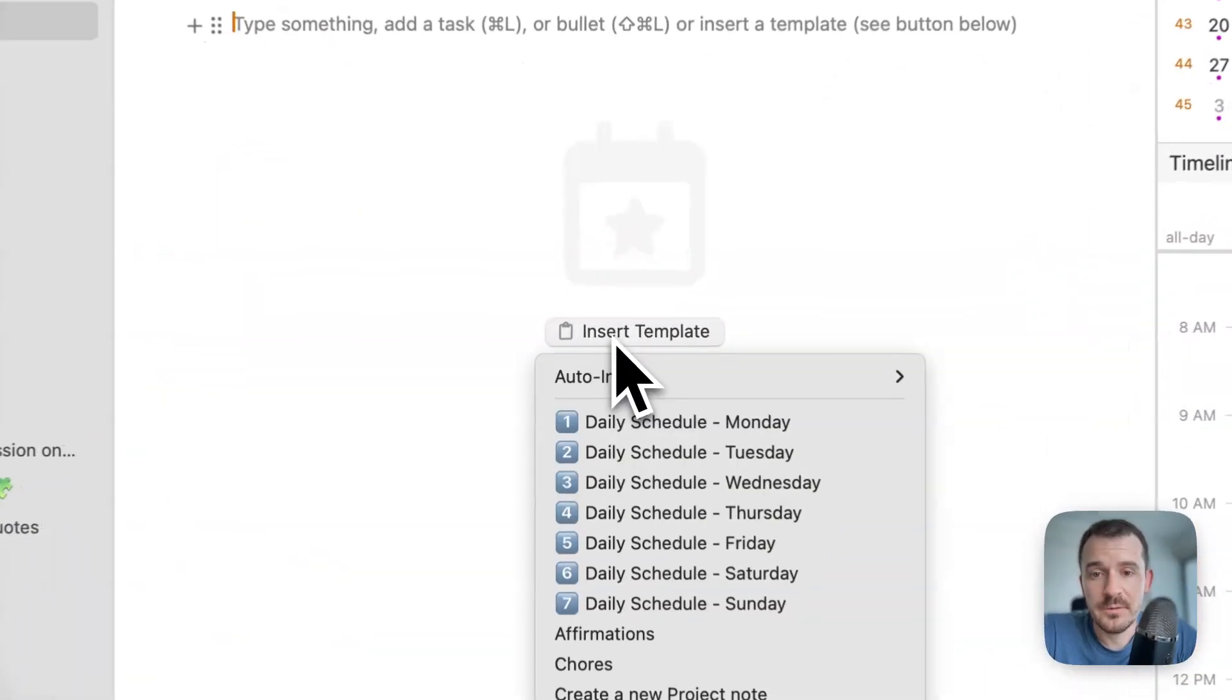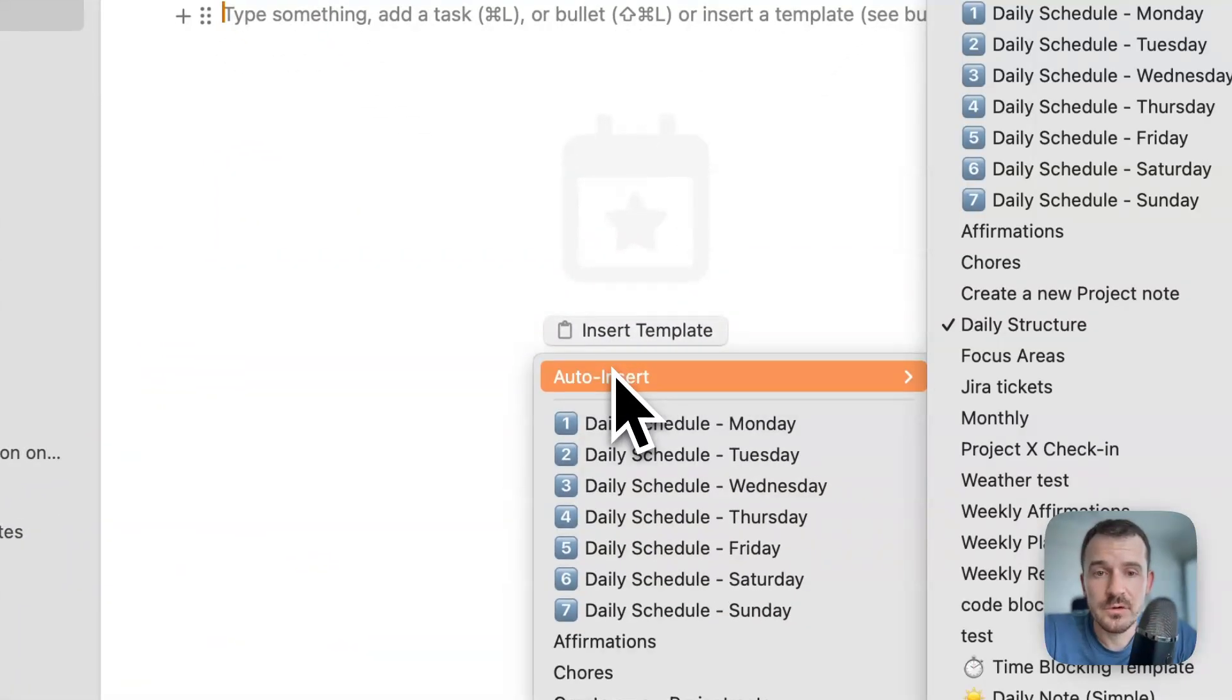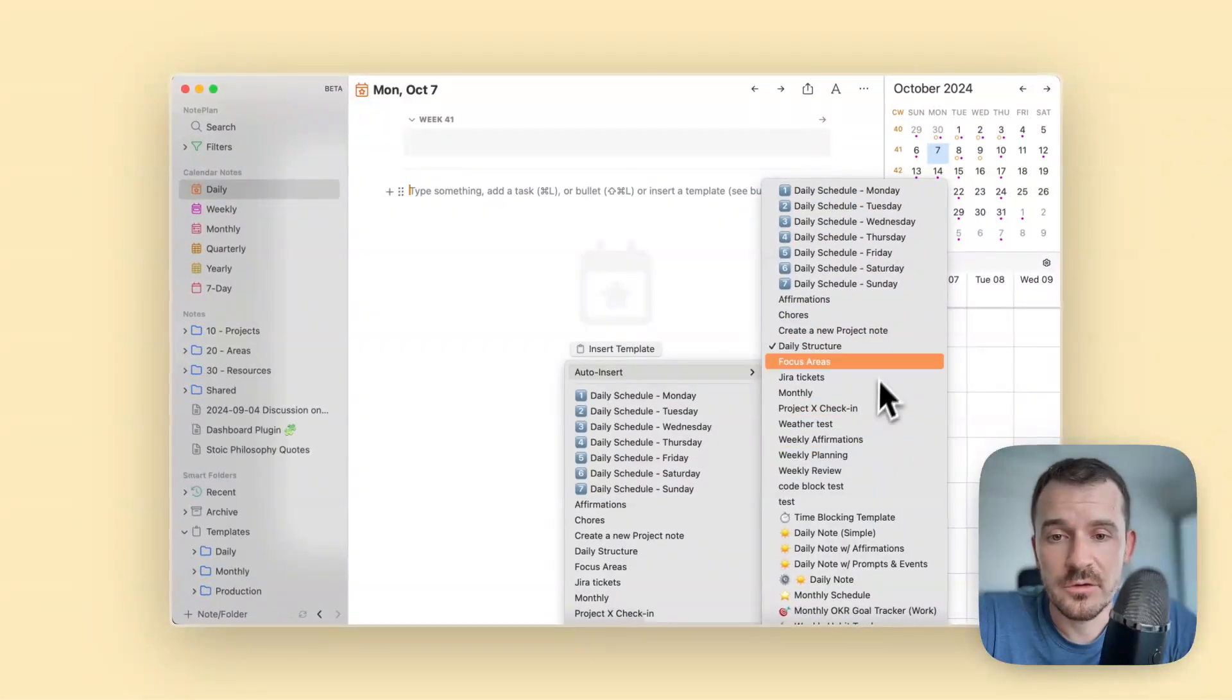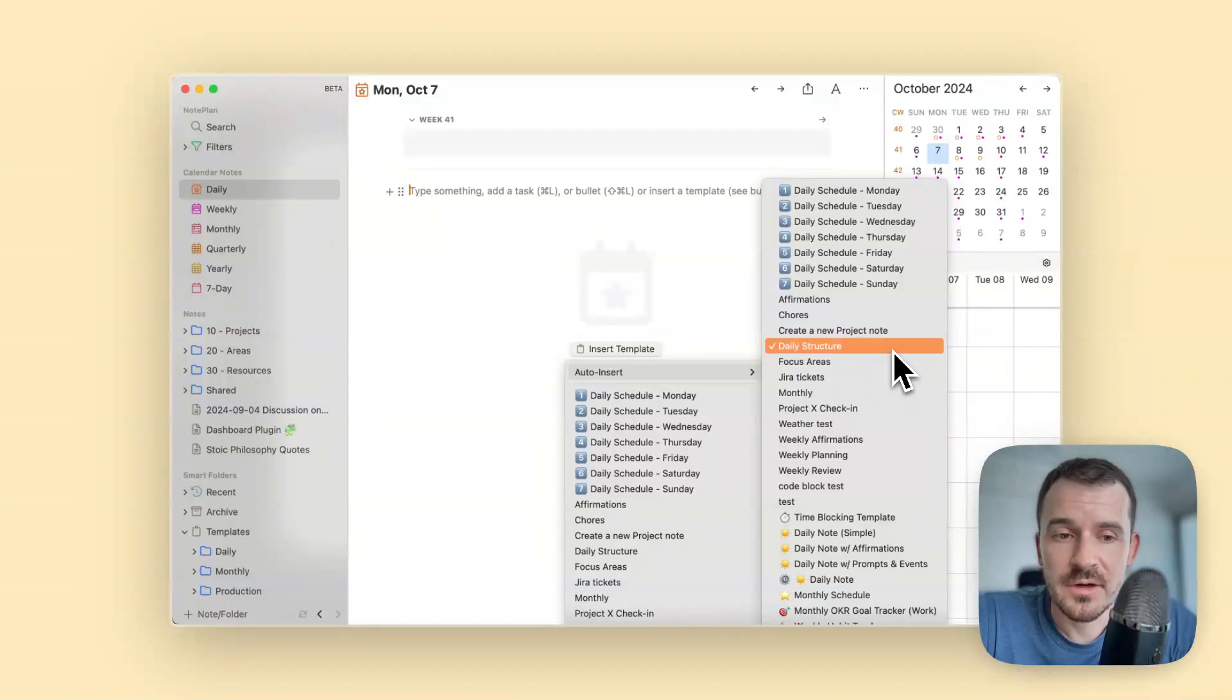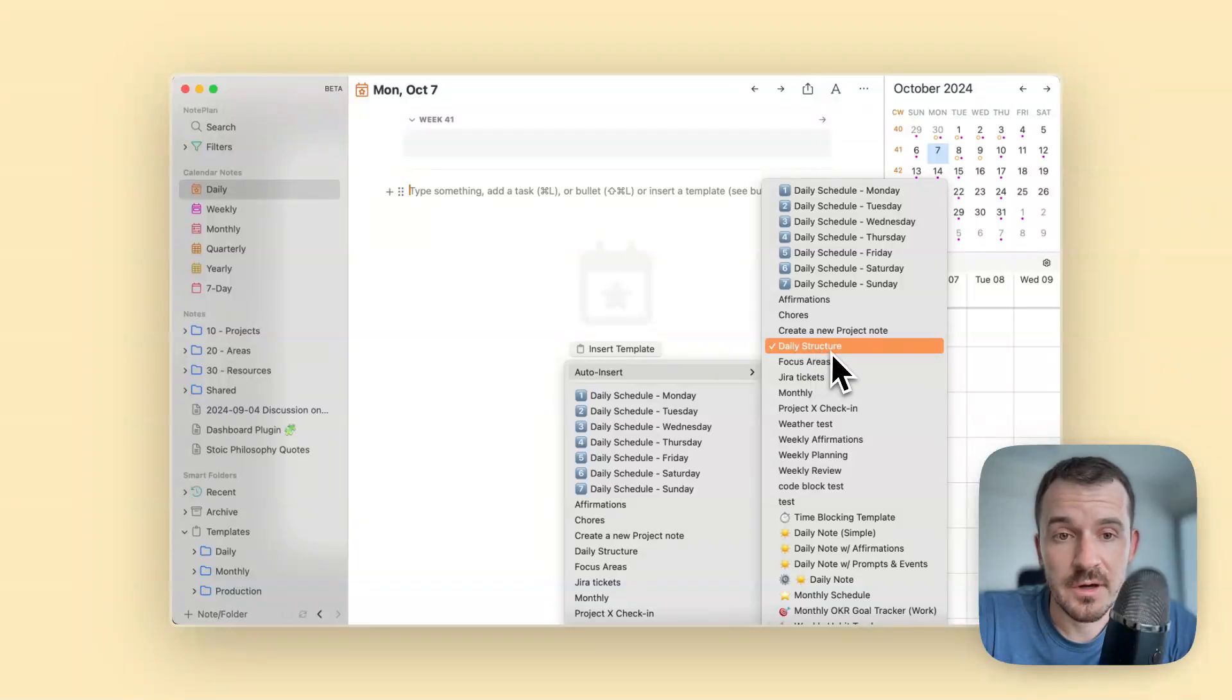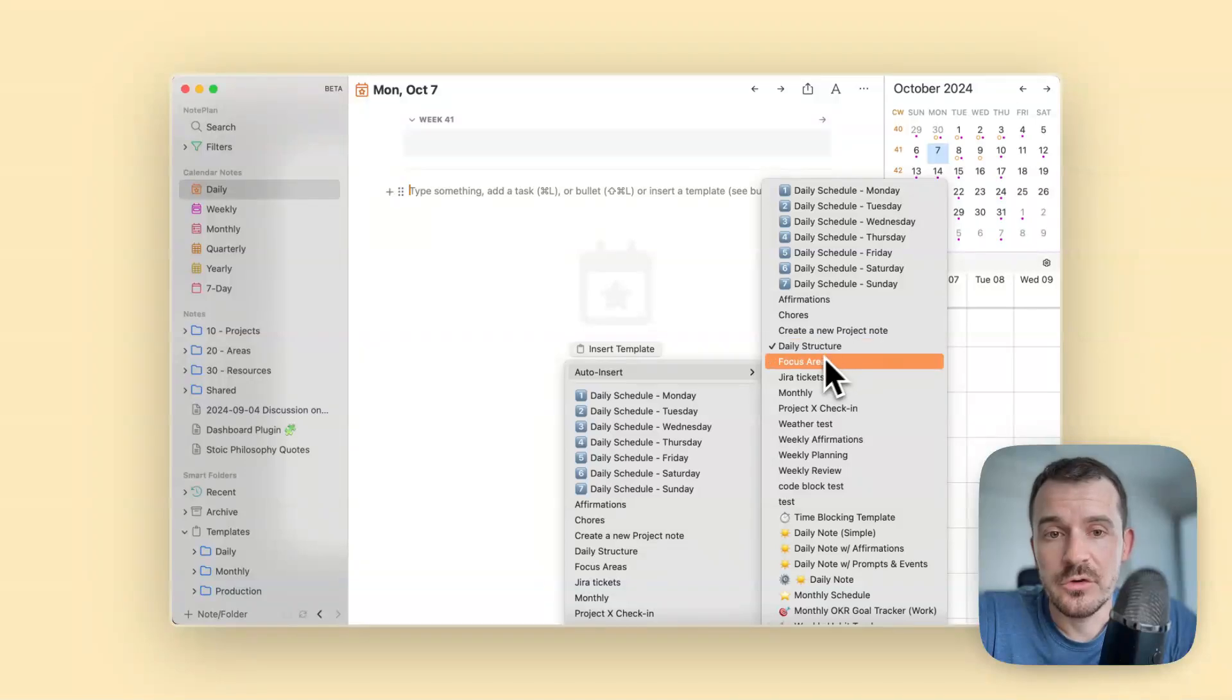Hover over auto insert and here you can now, instead of inserting a template right away, set it up as an automatic or auto template. I have my daily structure already set up, and if you want to remove an automatic template you can just click again on it to remove the check mark. I'll just leave it in.